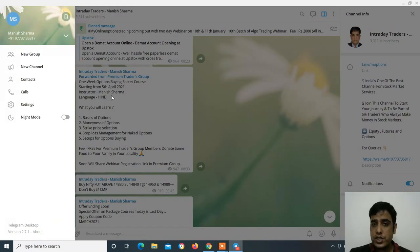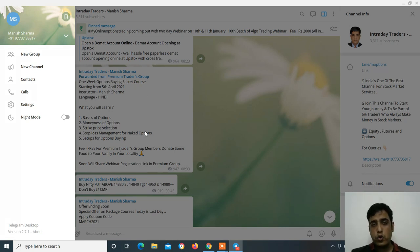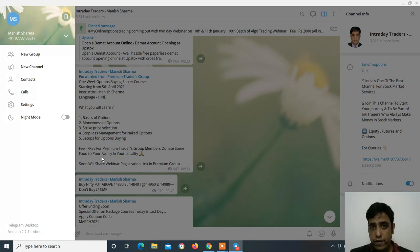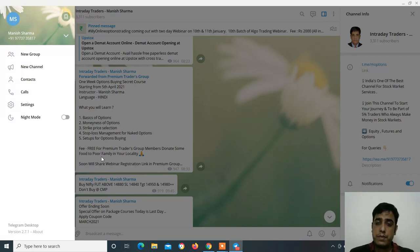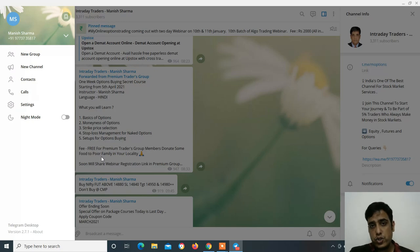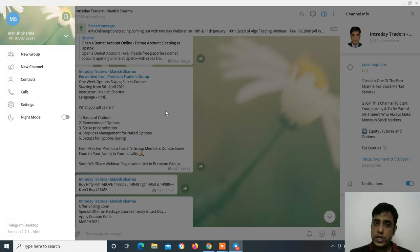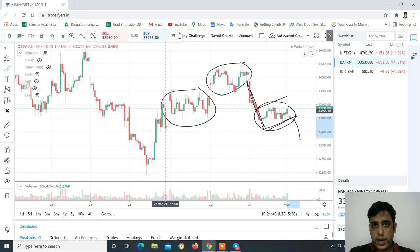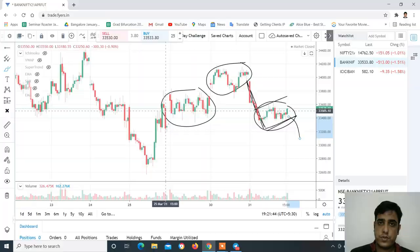Options buying secret course Hindi language में start हो रहा है 5th April को - कोई fees नहीं है, free of cost है। आपको सिर्फ premium traders group join करना है हमारे link के through। साथ ही आपको food donate करना है poor families को अपने local area में। अगर आपको options buying secret course join करना है तो premium traders group join करके webinar link के through registration कर सकते हो। Video analysis अच्छा लगा तो like and share ज़रूर करना - thanks a lot for watching, see you in the next video.